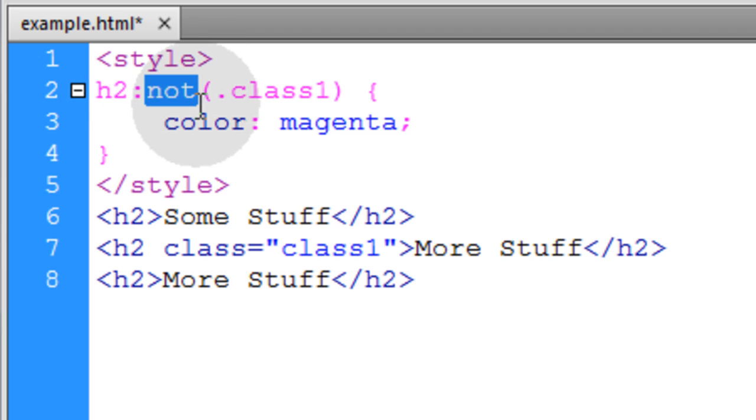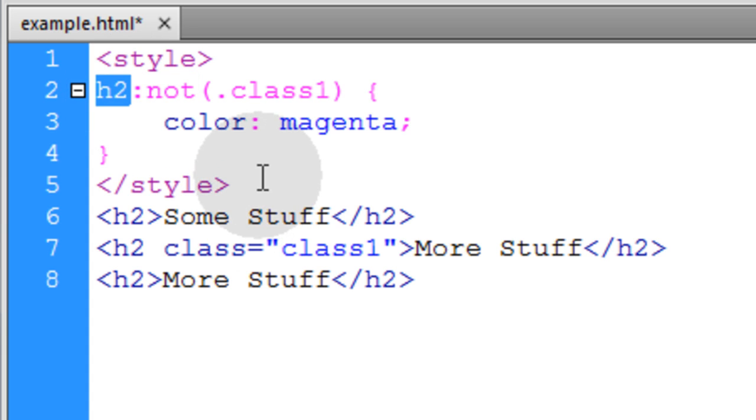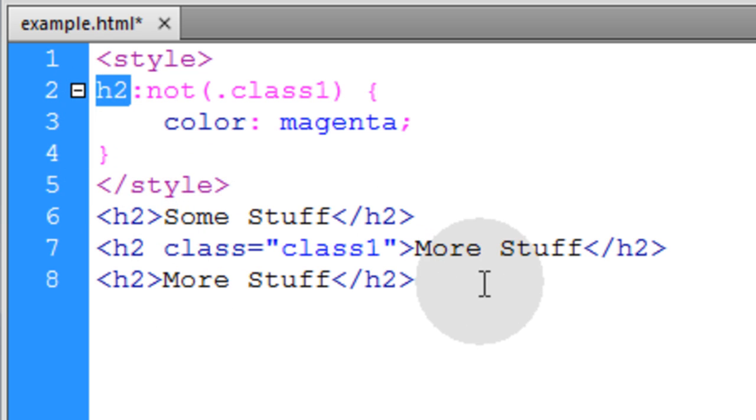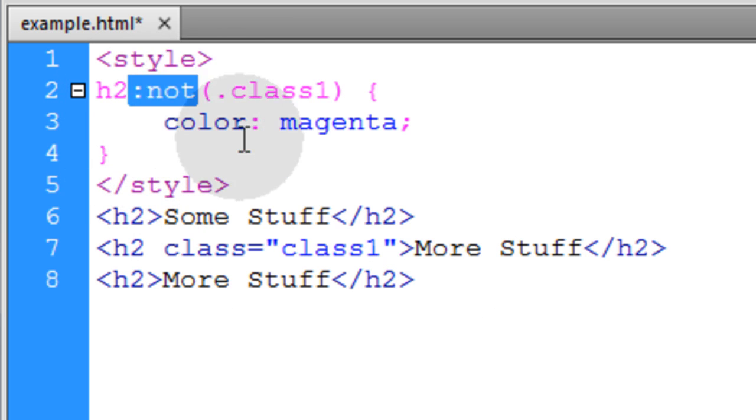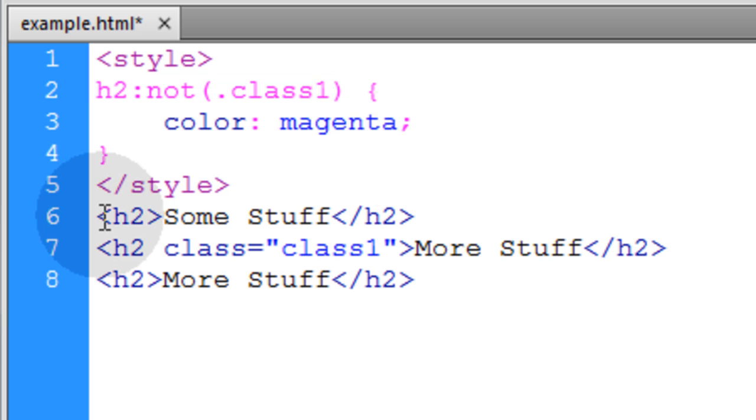This selector is used to exclude elements that would be in an otherwise full selection. So normally if we just put H2 here, it's going to select all H2 elements in the document. But if you use the not pseudo selector, you can specify what type of elements to not select.